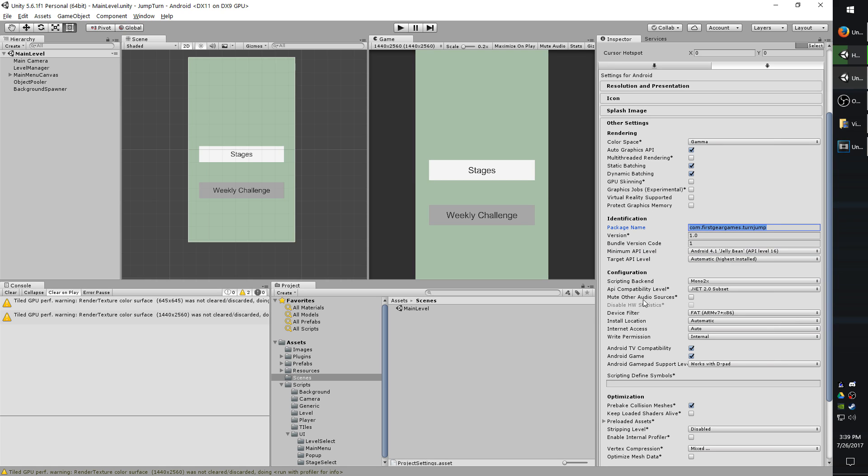Mute other audio sources will mute background sounds. So if you have like a music game for example, this might be a good option to check.